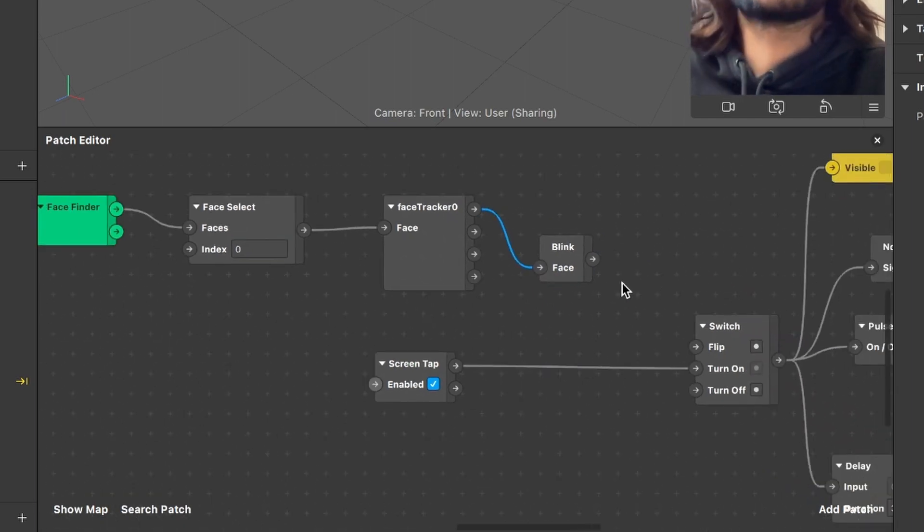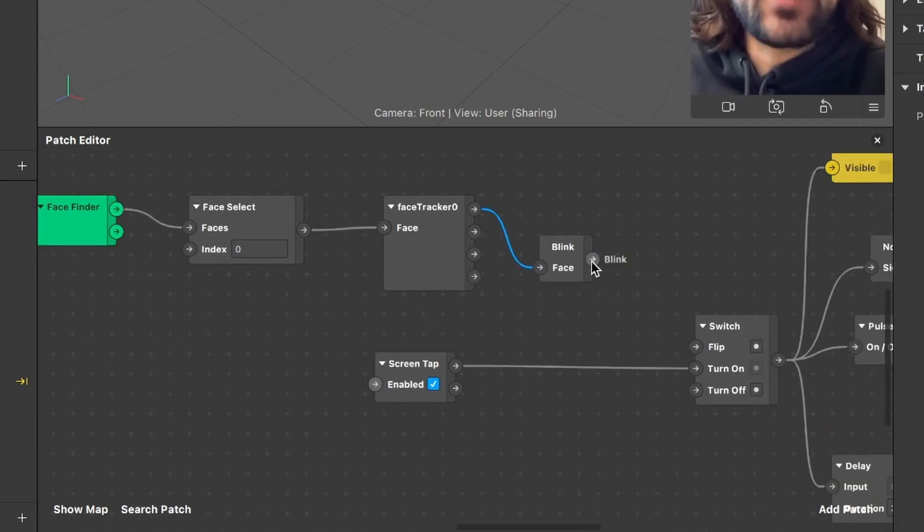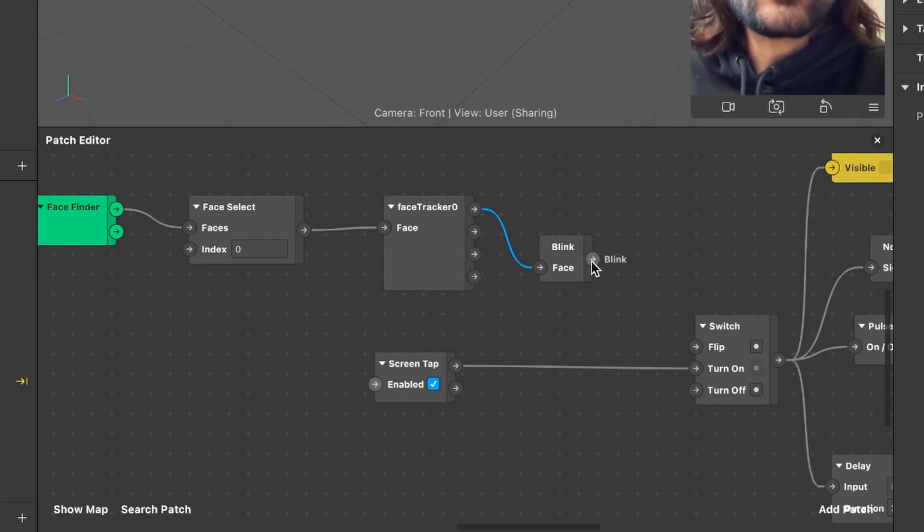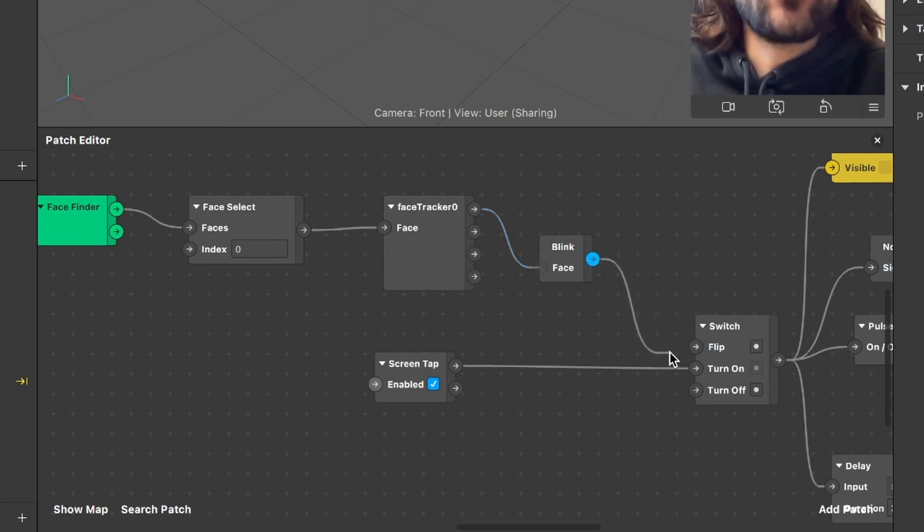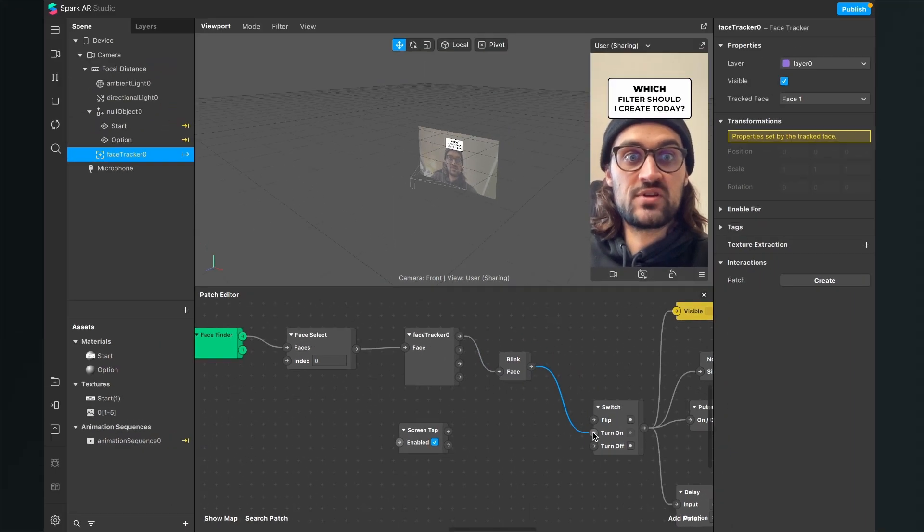So now we have this little blink patch here and now we connect the output of our face tracker zero, the face output with the face input of our blink patch. And now we are just connecting the output of this blink patch with our switch turn on input. So, now we have successfully created this.